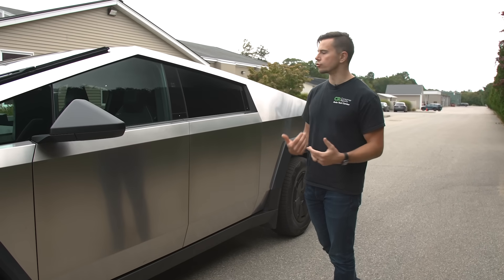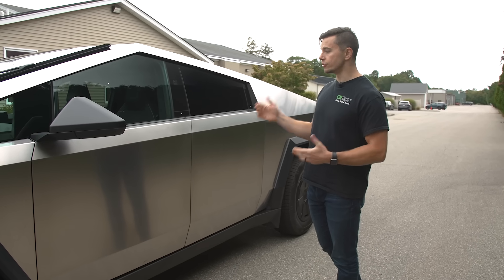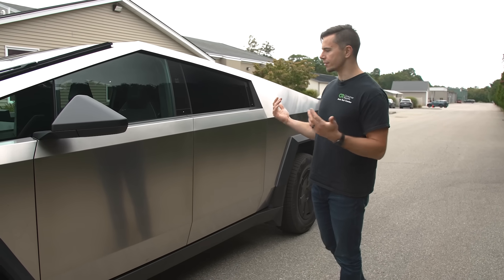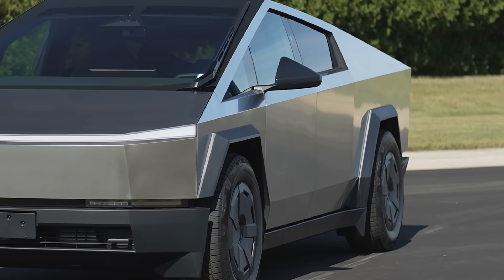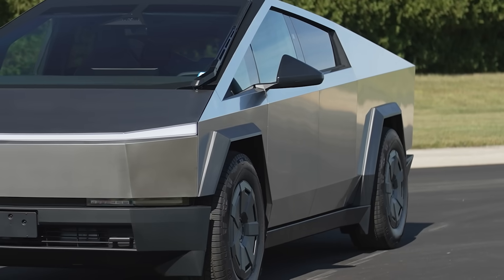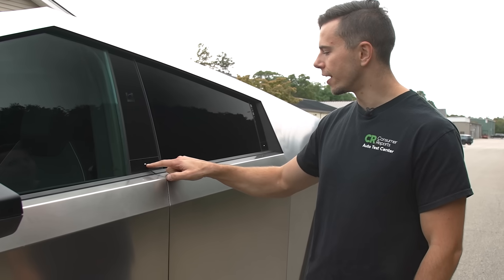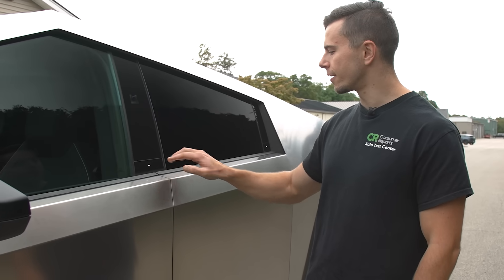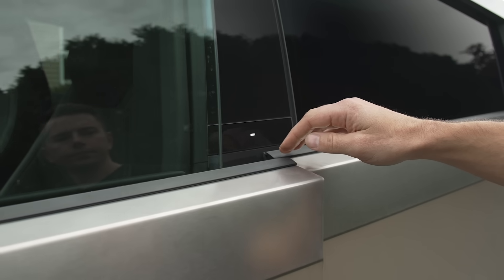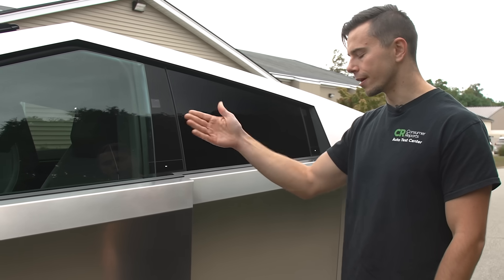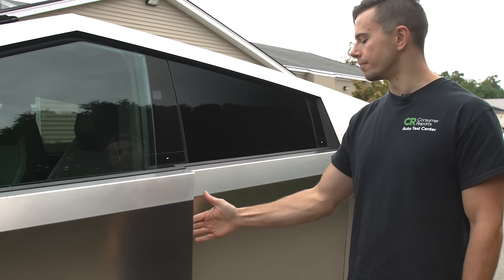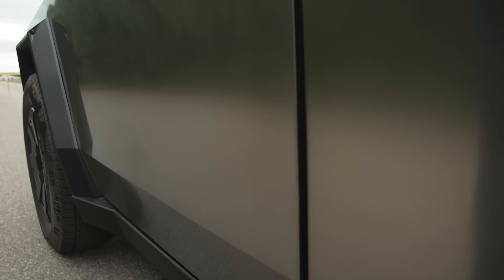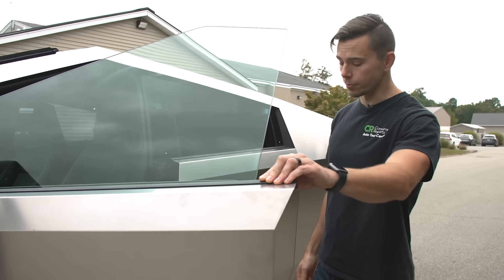We're going to take this Cybertruck out onto our track and see what it's like to drive but for that I have to get into it which is a thing. You'll notice there are no door handles here so you actually press this button with this tiny little LED square on it and then you either grab the weather stripping don't grab the window or the side of the metal panel here and you pull it open and honestly the doors are pretty heavy.